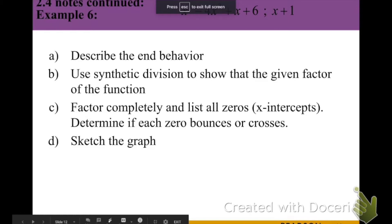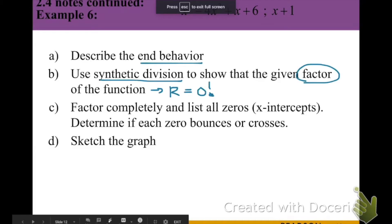For these next couple examples, we're going to do the following. Part 1, we're going to describe the end behavior using our leading coefficient test. Then we're going to use synthetic division to show that we have a factor by remainder of 0. Using the synthetic division result, we'll factor completely to find all the zeros, which are the x-intercepts, determine their behavior at the x-axis — whether they bounce or cross — and then sketch the graph.